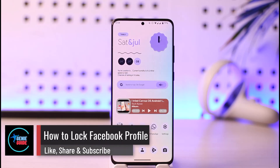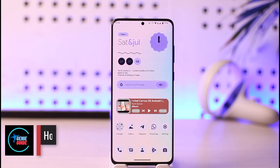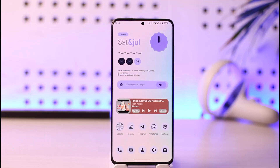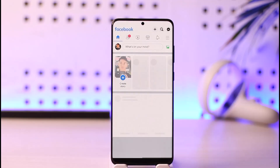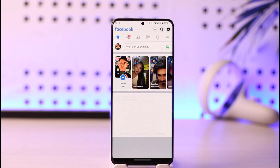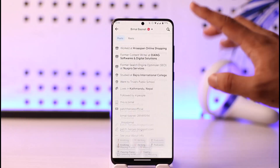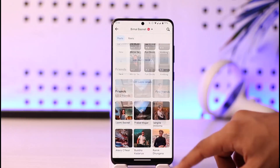How to lock a Facebook profile. Hi everyone, welcome back to our channel. In today's video I'll simply guide you on how you can lock your Facebook profile, so make sure to watch the video till the very end. All you have to do is simply go ahead and open up your Facebook application. Locking your profile means you want to lock all of your profile content.